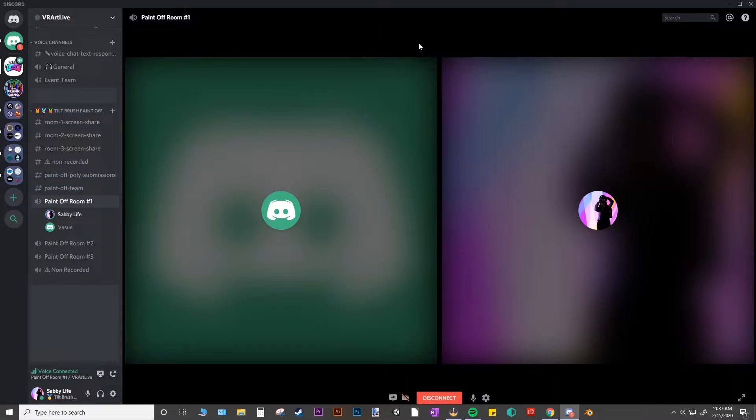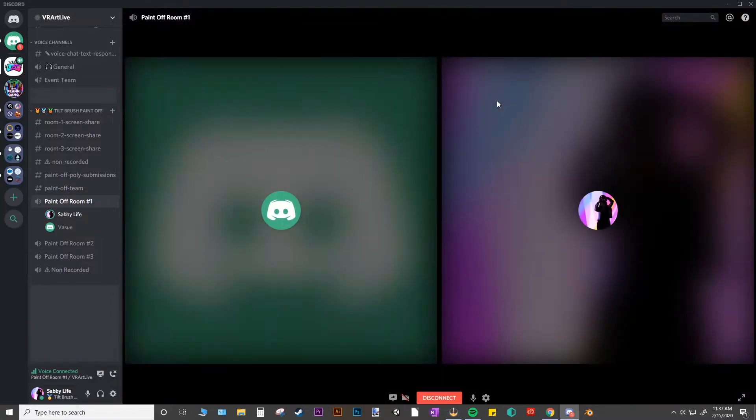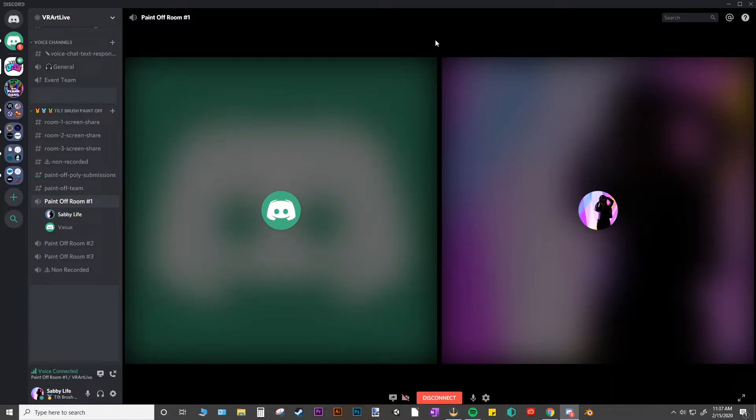And if you want to see your window full screen, you can just double click on your window. Or if you want to see everyone's, you can double click and see what everyone's doing.